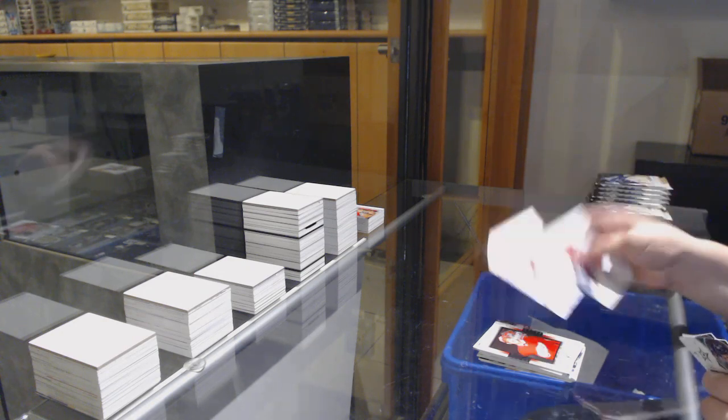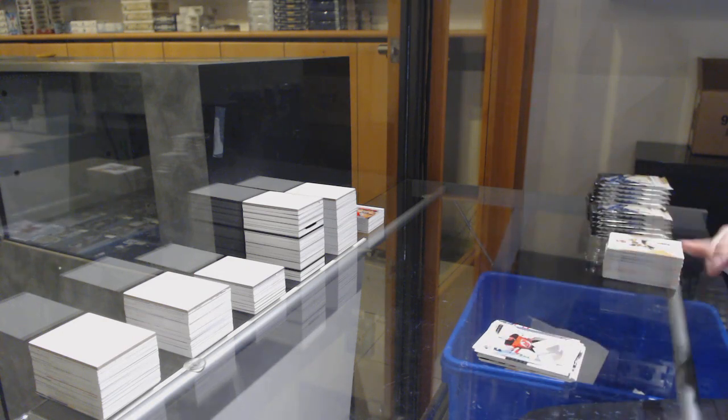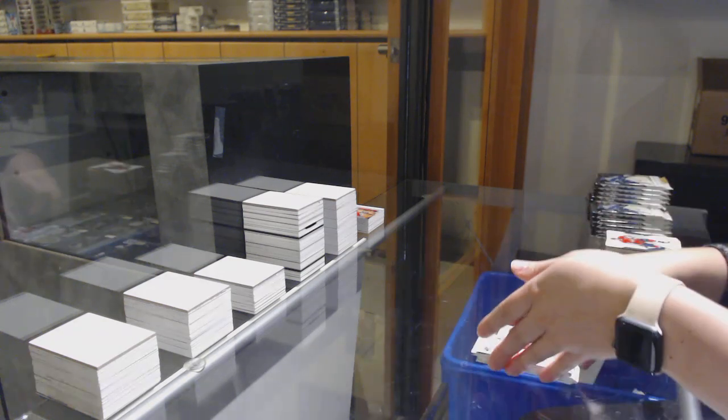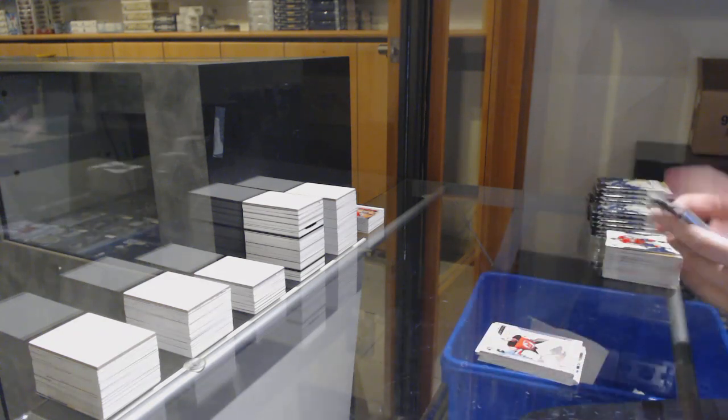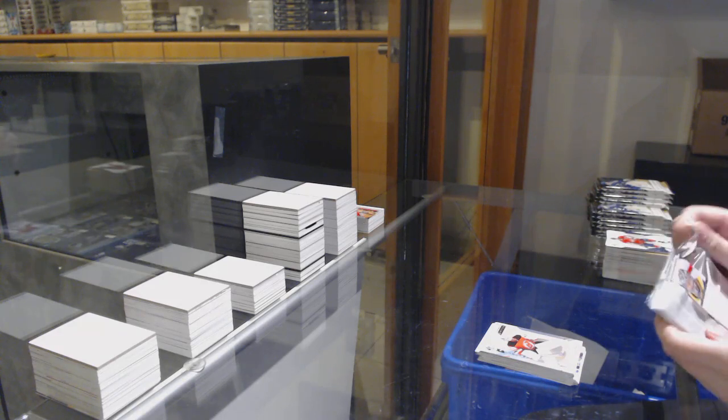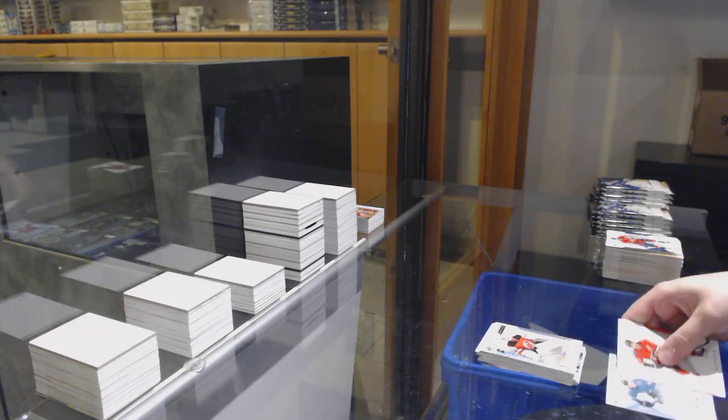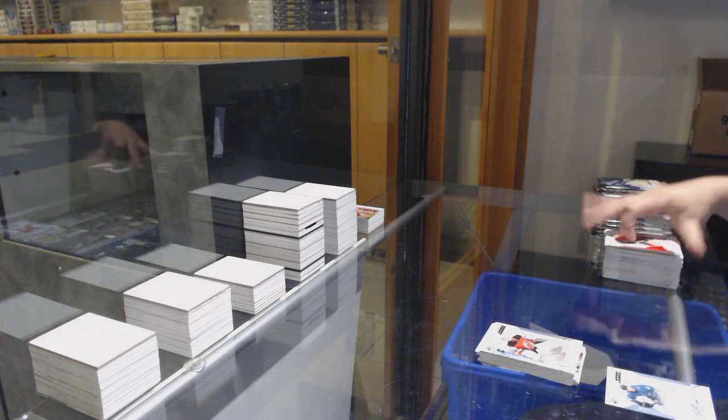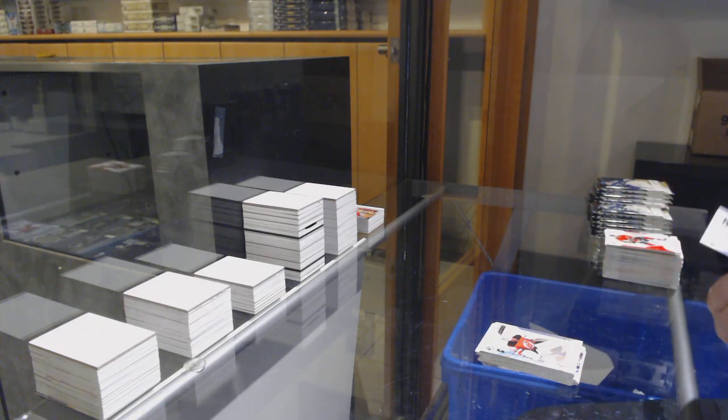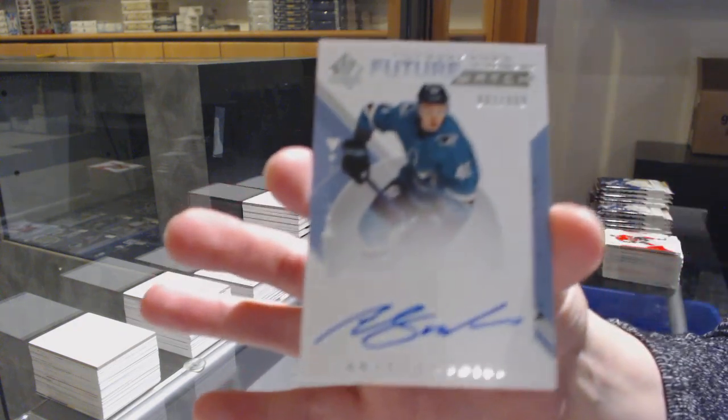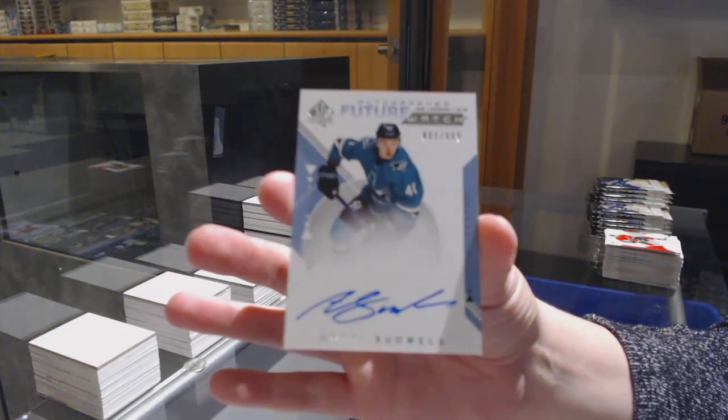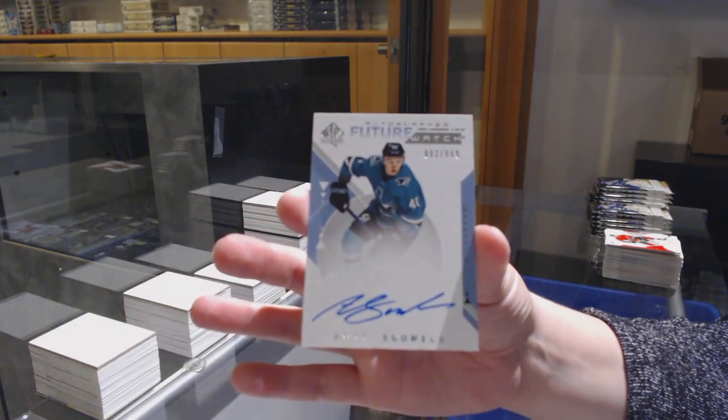Spectrum for New Jersey, Mackenzie Blackwood. Future Watch Auto number 99 for the San Jose Sharks, Antti Suomela.